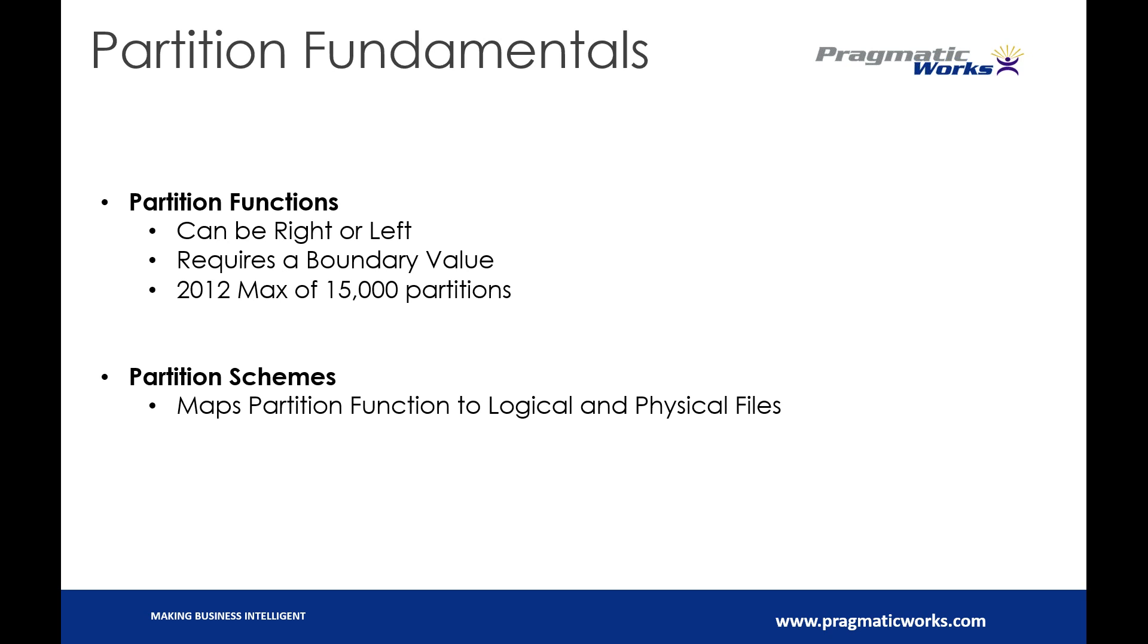This is not a goal. You should not sit there and go, my goal is to get 15,000 partitions across my entire table with data files associated to it. The reason that I say this is every single time your database has to open up one of these files, it's got to crack open the header file on startup.